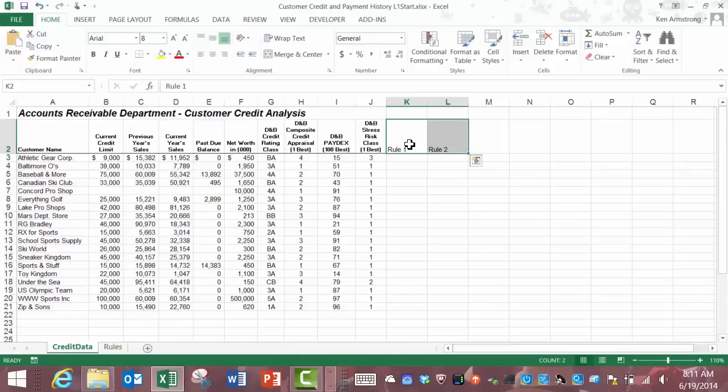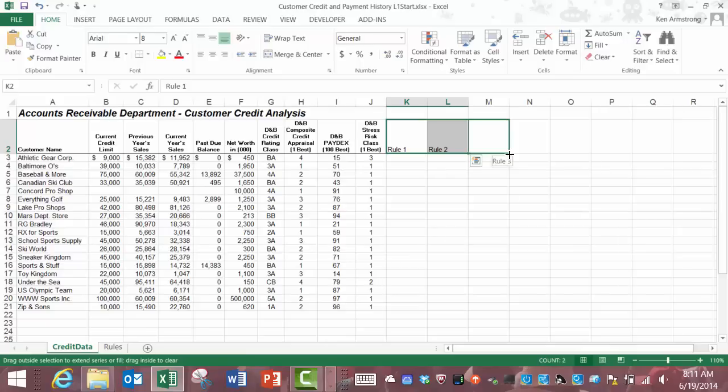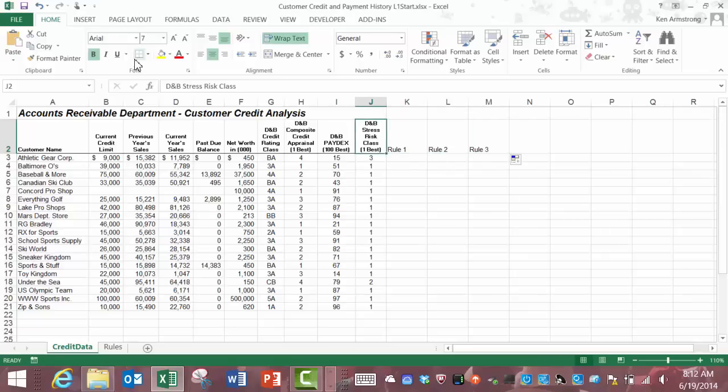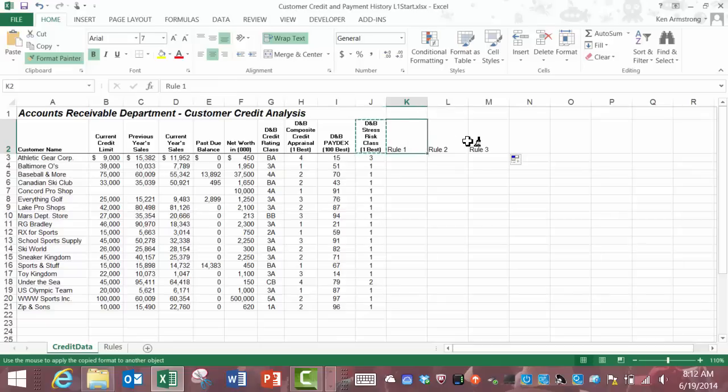Let's just call them rule one, rule two, and rule three. Remembering that since we have a series of data here in rule one and rule two cells, we can just highlight those two cells and drag it across and Excel will automatically fill in the rule three text for us in this cell.